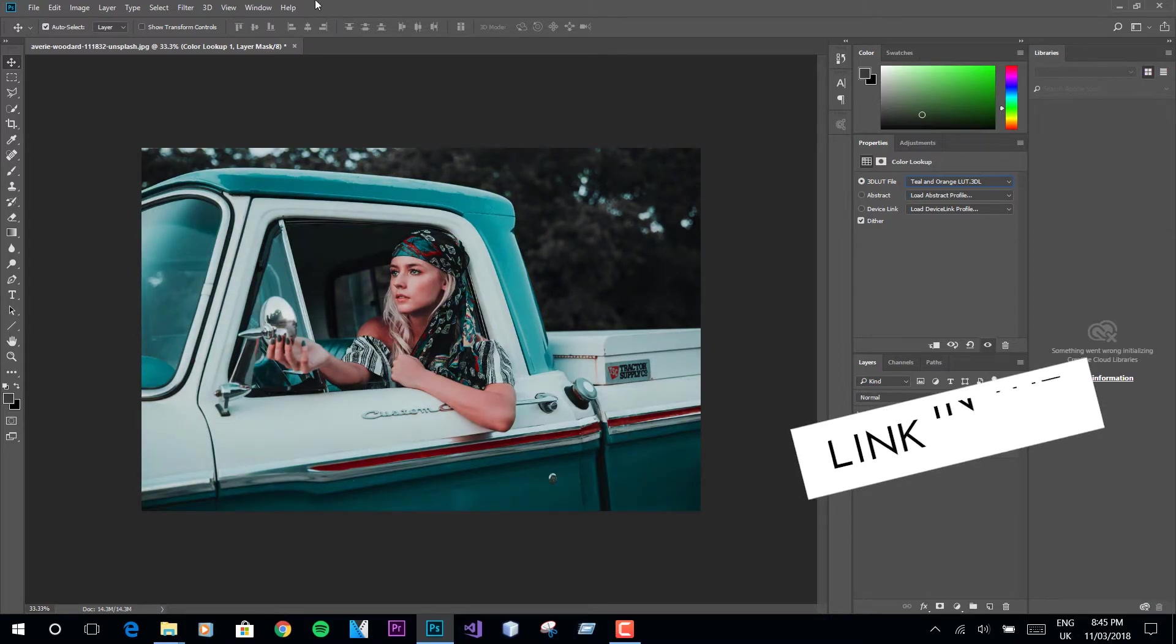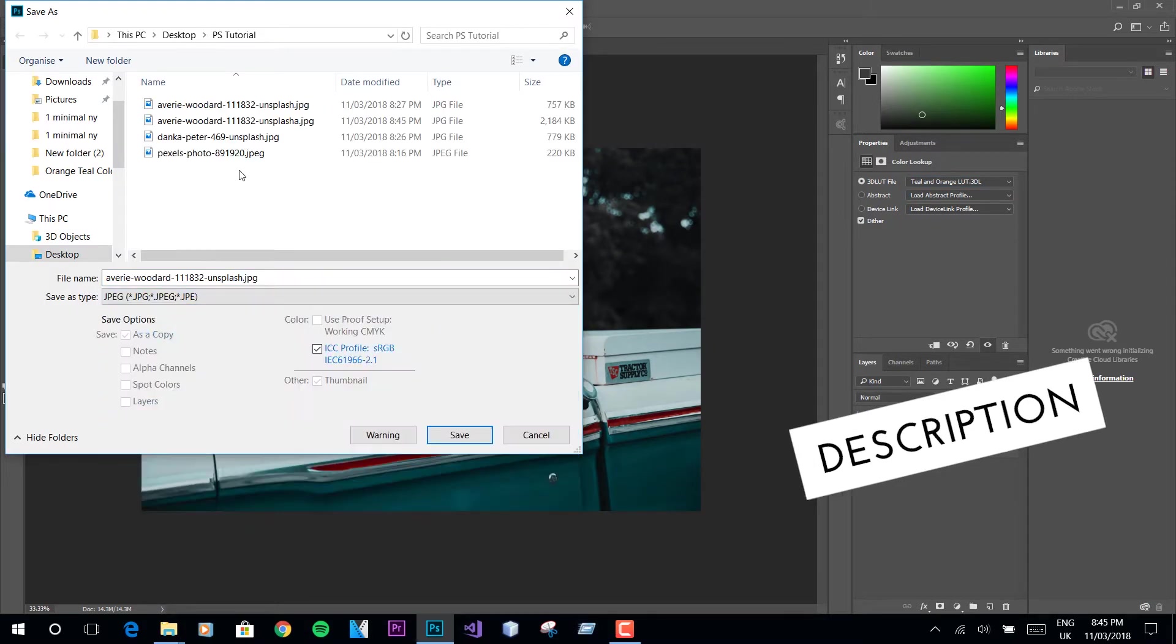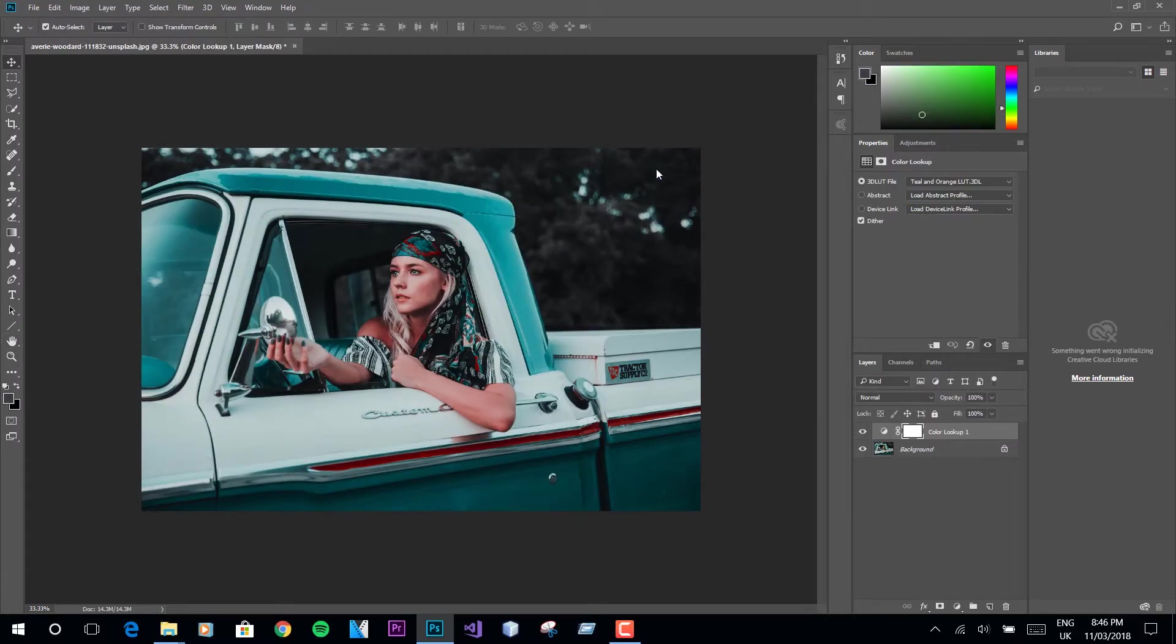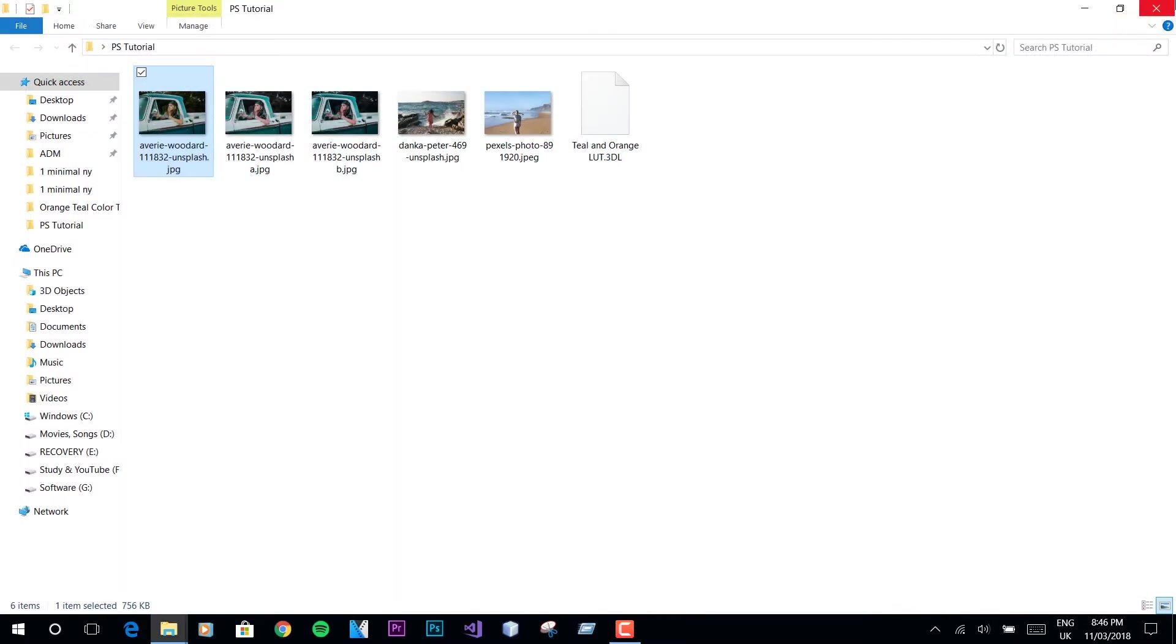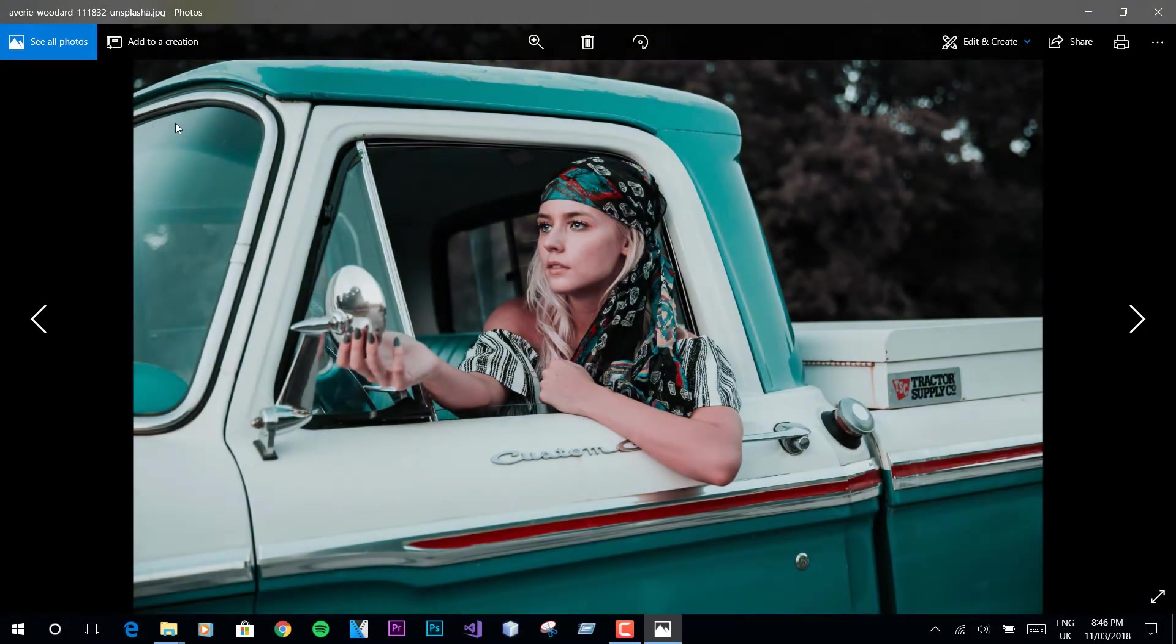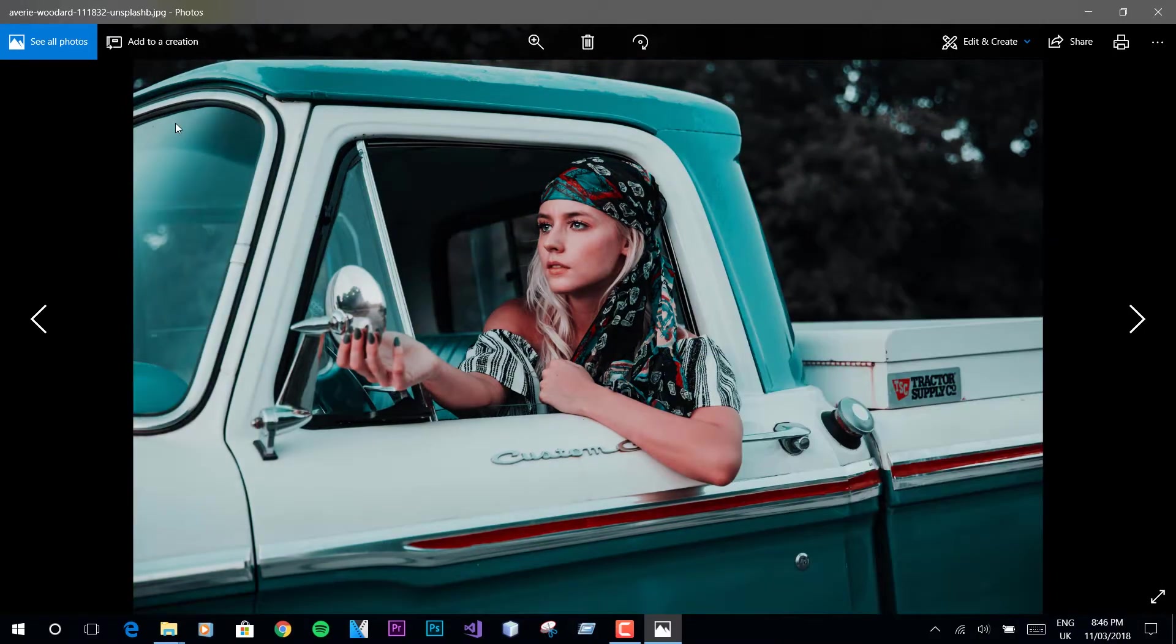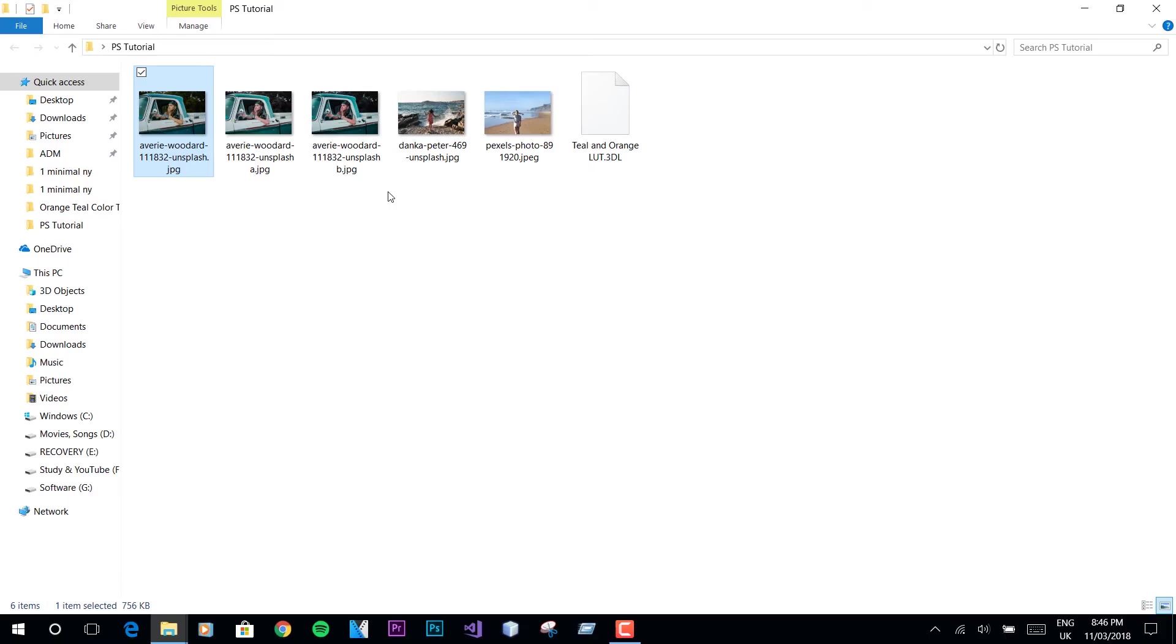If you're worrying how you'd get the second LUT, you need not worry, buddy. I'm here to rescue you. This is a free LUT. I will drop the download link of this LUT along with all sample photos shown in the tutorial in the video description. Now all you have to do is copy that LUT to the Photoshop folder.